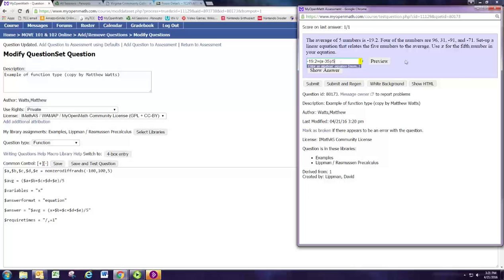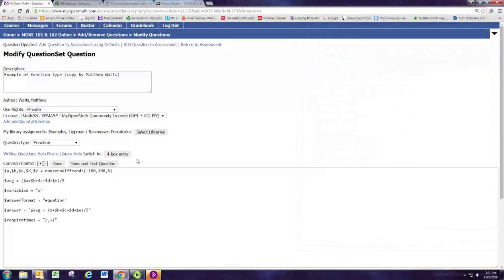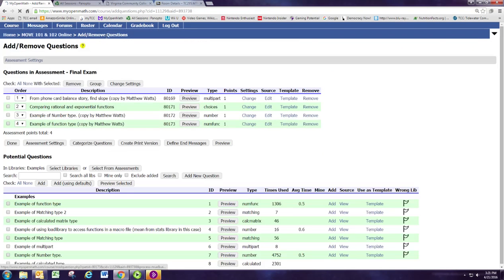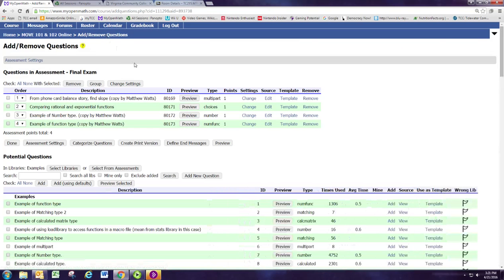We've got the question how we want it. I think we're ready to save this and add it to the assessment. And I think that wraps it up.